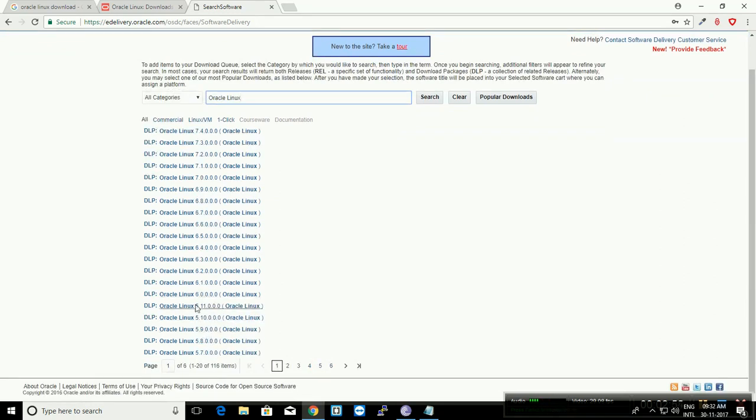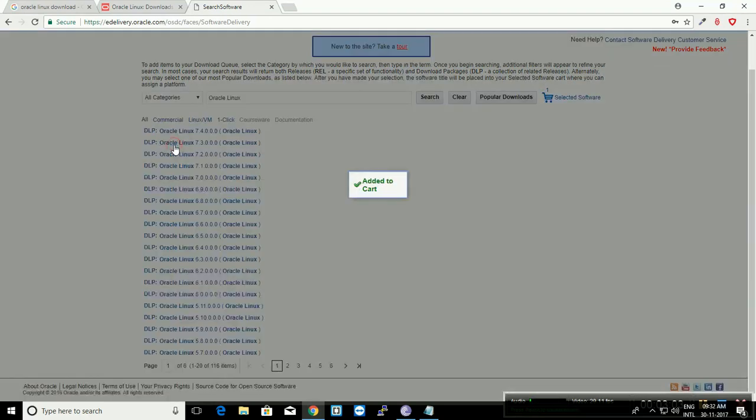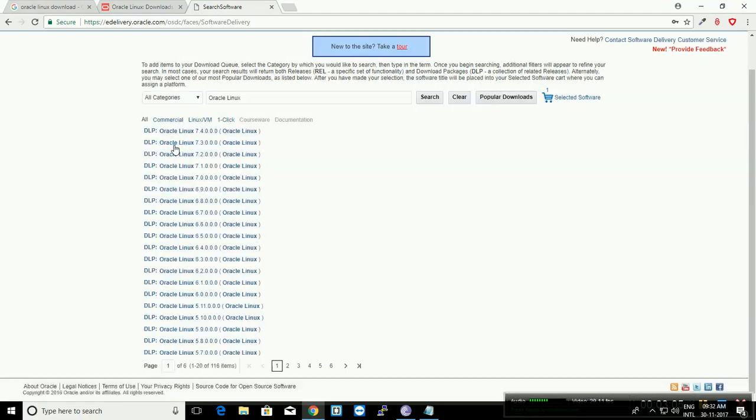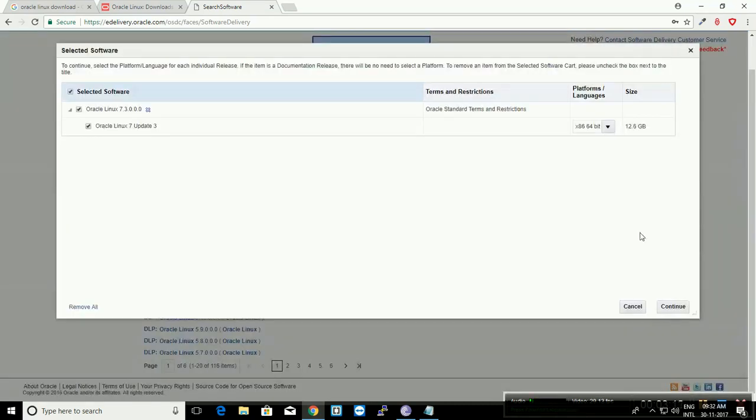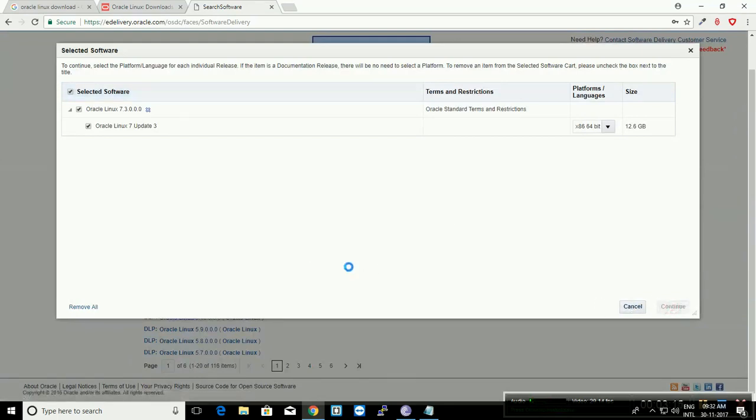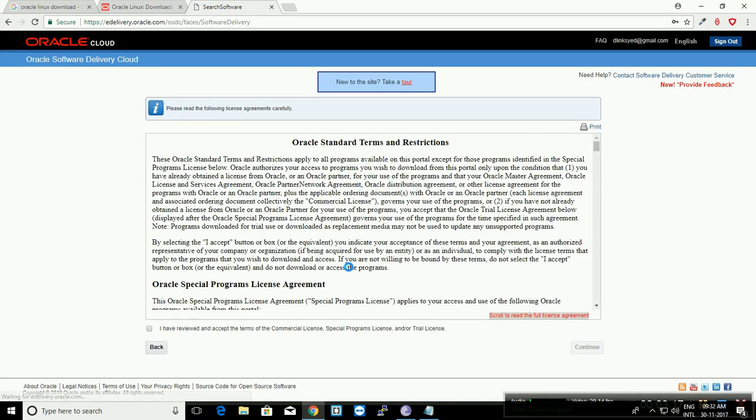You can click any link whichever you want to download. In this video, we will go for version 7.3. Once you click that link, it will be added to the cart, and you can click 'Selected Software.' Click Continue and accept the license agreement.